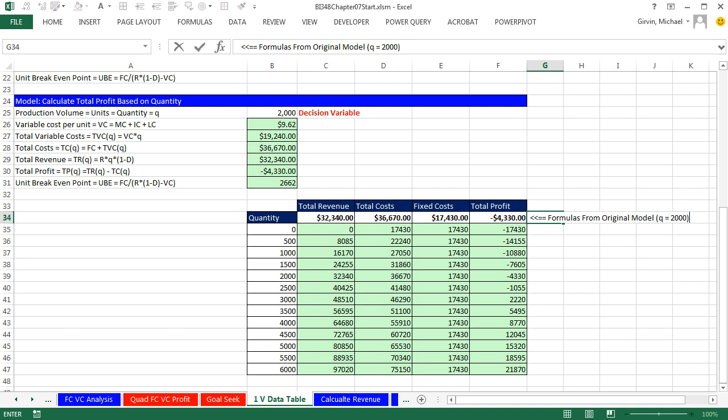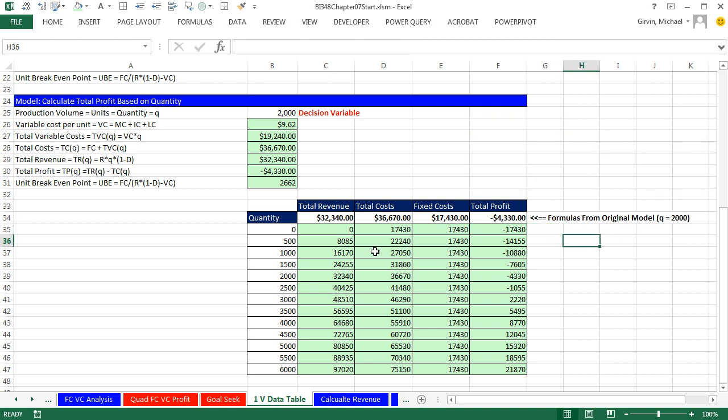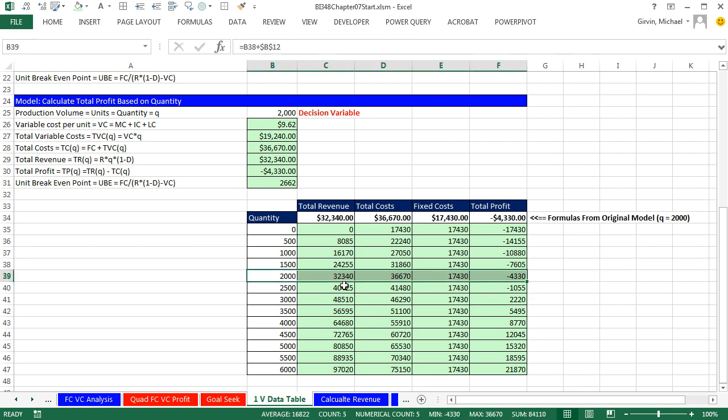So I just put a label pointing their formulas from original model at Q equals 2000 Control-B to bold it. That is pretty amazing. And you can see that here's our 2000 here, and these are exactly the same values that we got when our decision variable was 2000 up here.